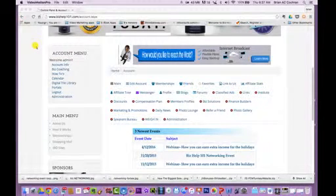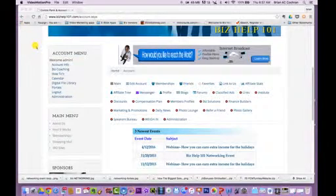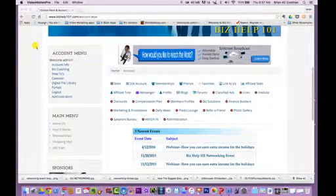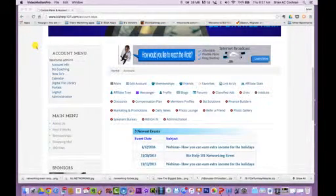This is Brian Cochran and today we're going to go over how to set up your IBO sites. When you first log in, you must log in first in order to get to the admin.